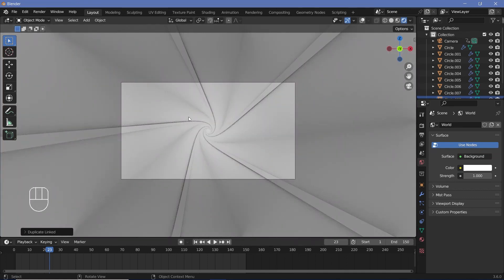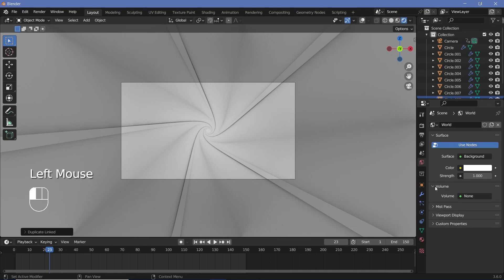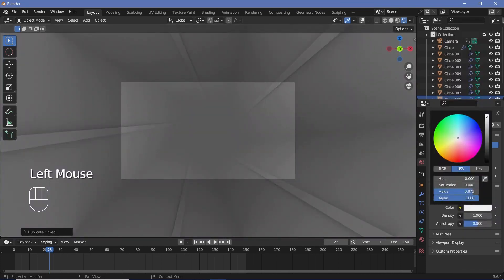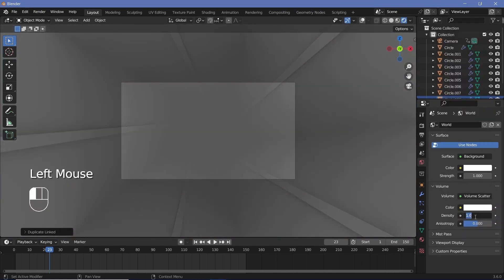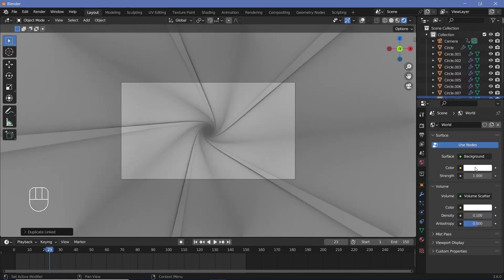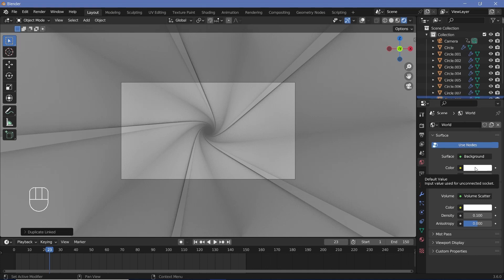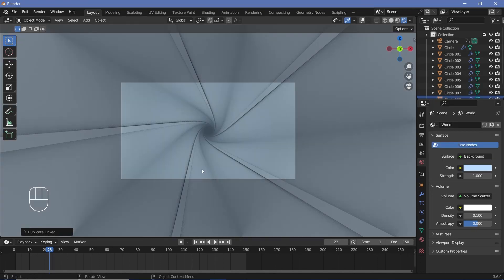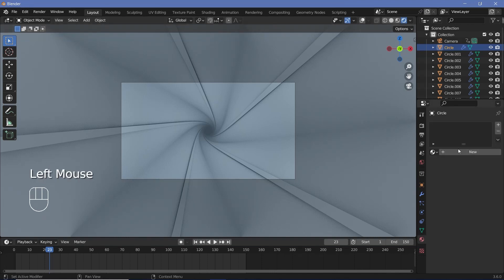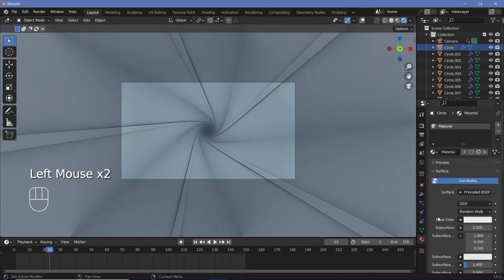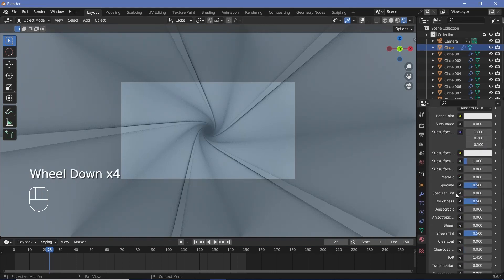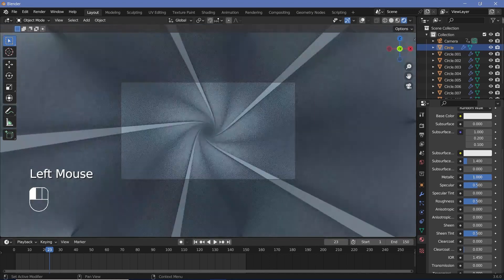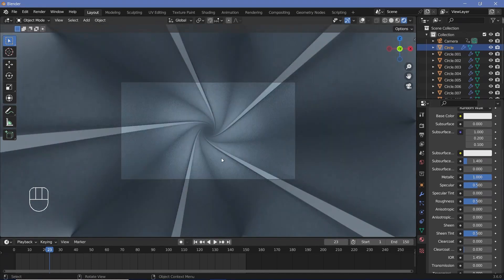To add in volumetrics under world properties, I'll go to volume and change this from none to volume scatter, then increase this white all the way to the brightest white and change the density down to 0.1. For the actual color of my background, I'm going to give it a slightly bluish tint, so maybe I'll go with a hue of 0.59 and a saturation of 0.5. Then lastly to get nice reflections, I'll select my outer circle material, go to material properties, give it the default material, and increase the metallic value all the way to 1. And with that we're pretty much done with the scene setup.